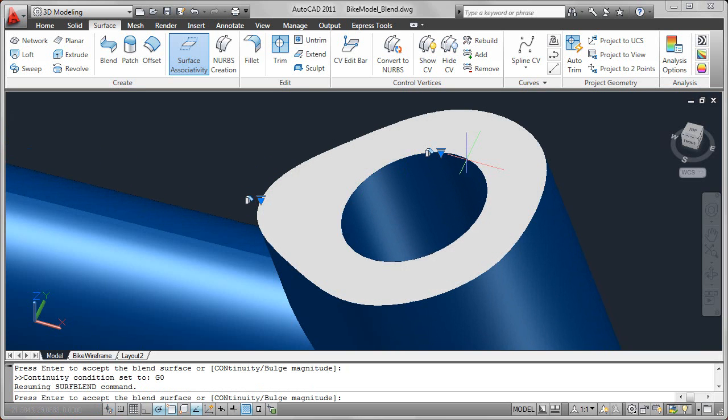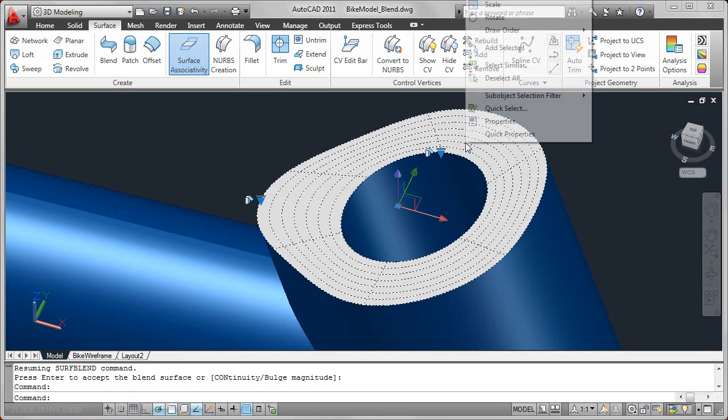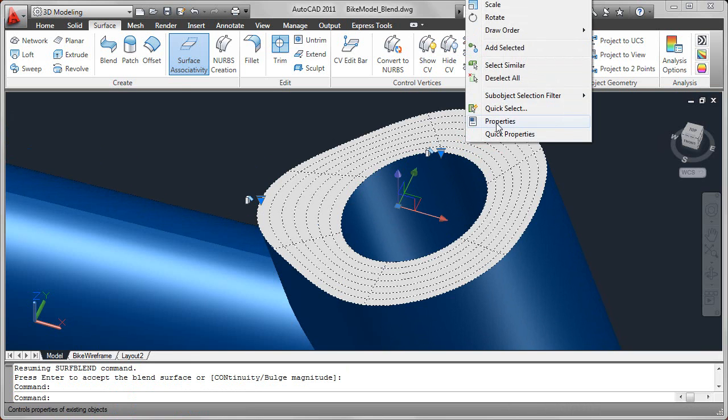Since these are intelligent, explicit surfaces, you can use the Properties window to view and modify properties that are specific to a blended type surface.